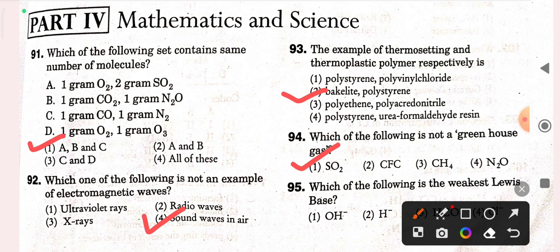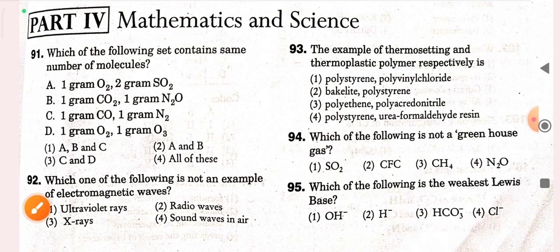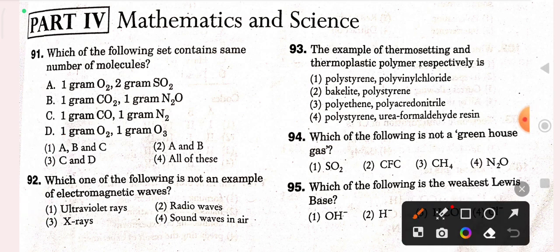Next question: which of the following is not a greenhouse gas? The correct option is SO2 — option one is correct. Next question: which of the following is the weakest Lewis base? H negative will be the correct option.